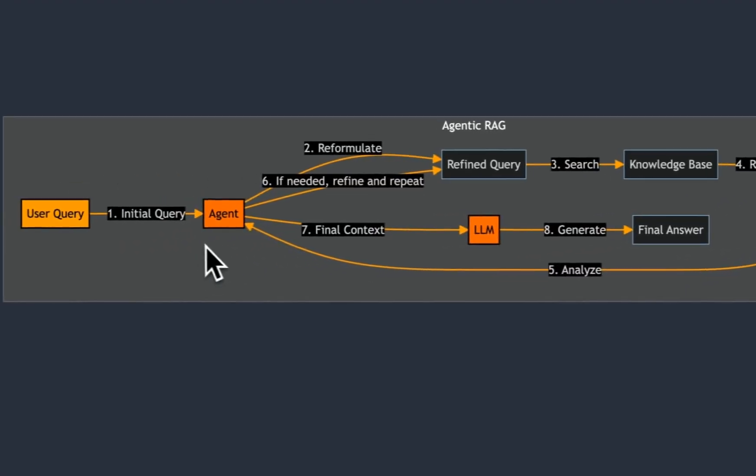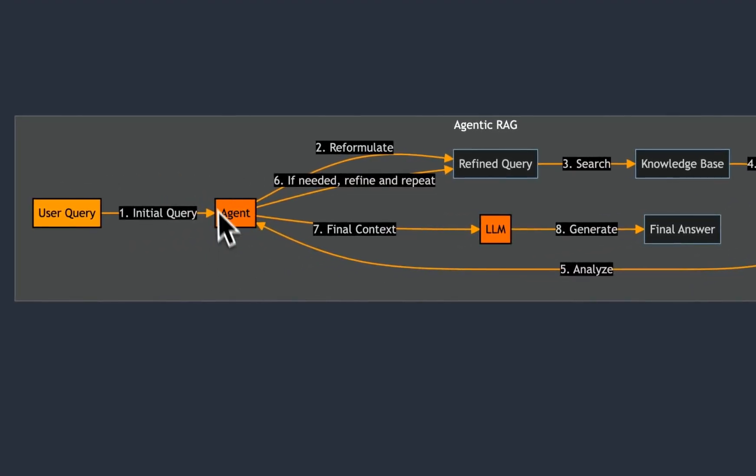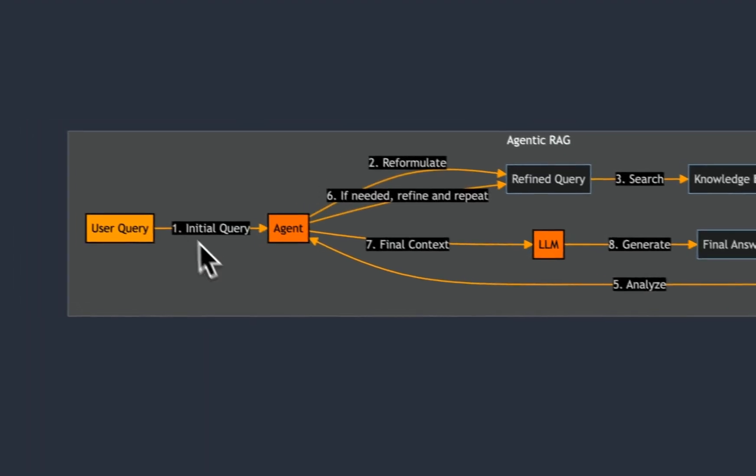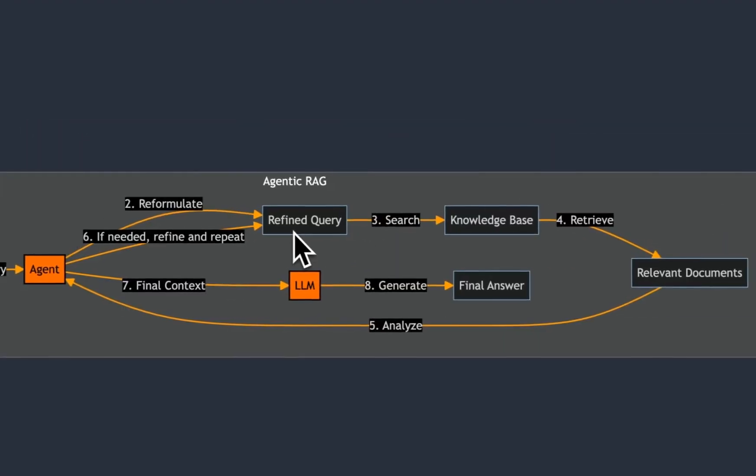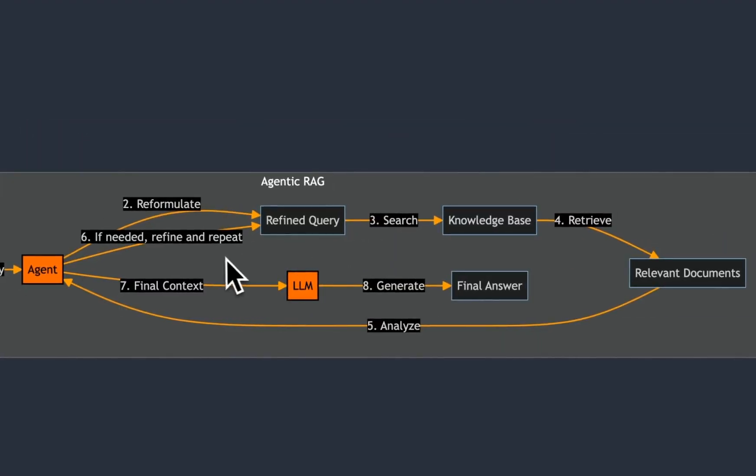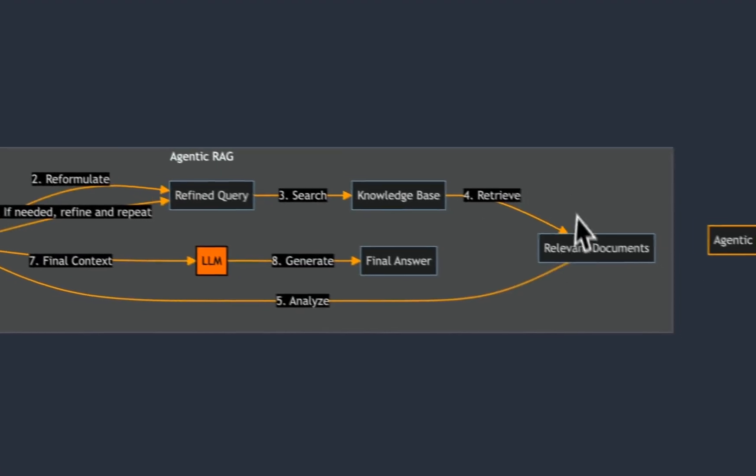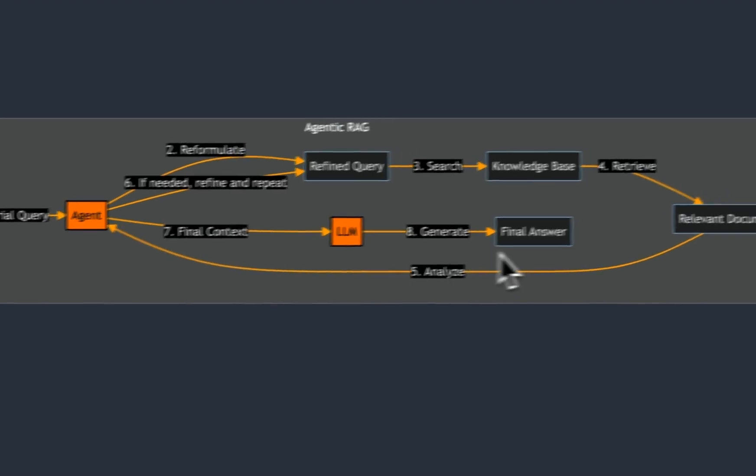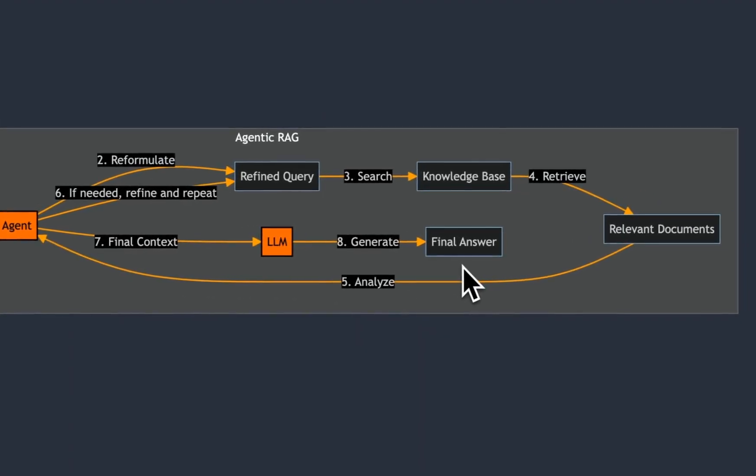That will retrieve some chunks that become the most relevant documents that the LLM can use to generate responses. But before that, the agent analyzes those relevant documents or chunks again, and it will refine the query if it thinks that the documents that were retrieved are not able to answer the question. So based on the refined query, it will repeat this process again. If the agent is happy with both the context as well as the reformulated query, then that is passed on to the LLM as a final context to generate an answer.